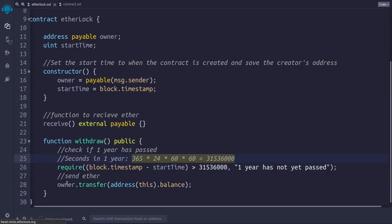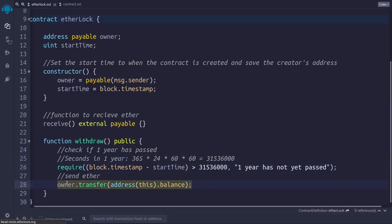If this check passes, then in line 28, we can use the transfer function to send the ether that is stored in the contract's account to the account of the person who created the contract. And we can easily do this because we stored that address in the owner variable.